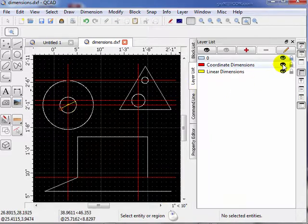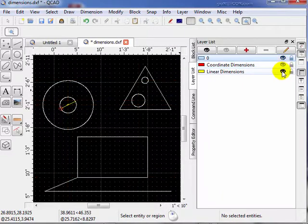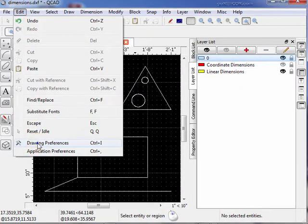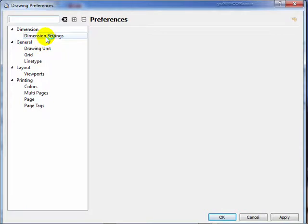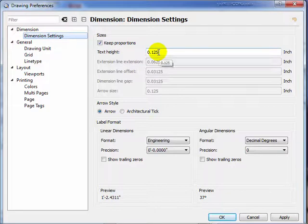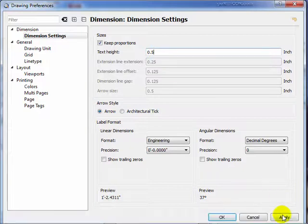First of all, we're going to make the coordinate dimensions invisible so they don't get in our way until we need them. Let's go up here and take a look at the drawing preferences and dimension settings right here. They talk about the text height. Obviously our text height is wrong — eight to an inch is pretty small. So let's go ahead and make the text height a half inch, 0.5 inches. We'll apply that.